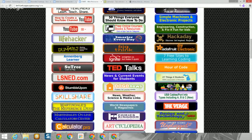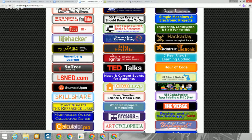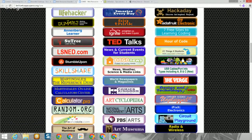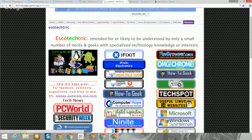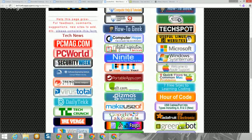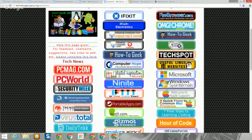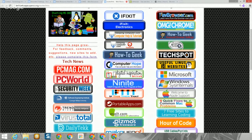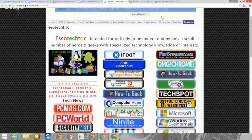Moving over to the right, we're getting into mechanics, simple machines, some electronics hacking, building things, and sites on computers and coding. There's a great site if you're baffled by the types of USB cables and ports available — the A, B, and C types. There's also a site called Esotectric, which is basically for the really technology geeks out there — intended to be understood by only a small number of people with specialized technology knowledge. It has general tech news on the left, and in the middle a wide variety of resources including useful Linux websites, Microsoft support, Apple support, quick fixes, and info on your favorite browser.